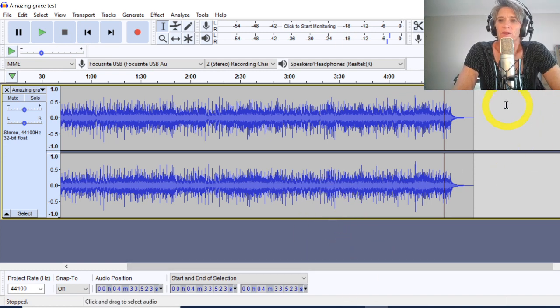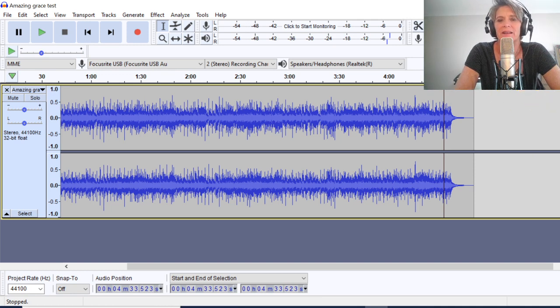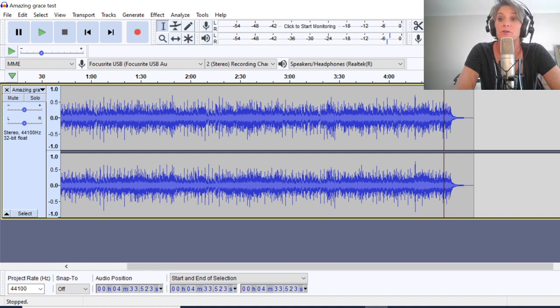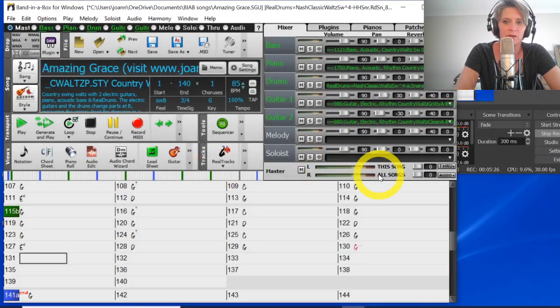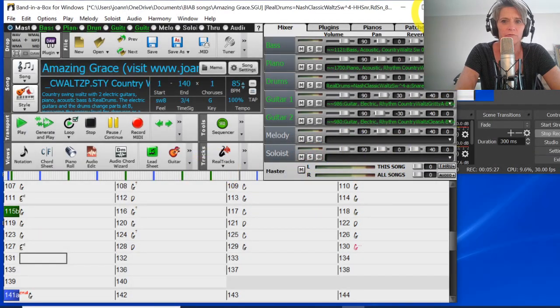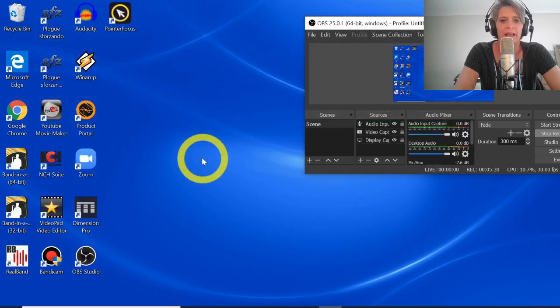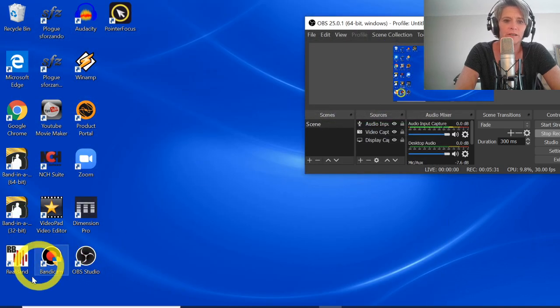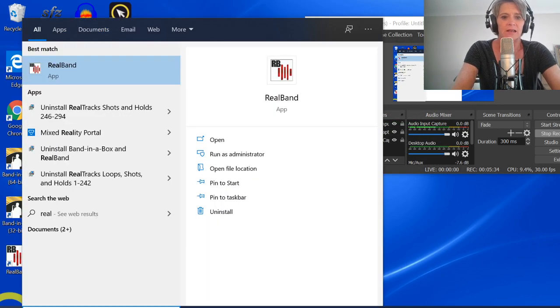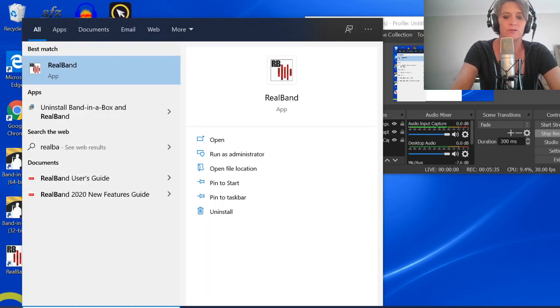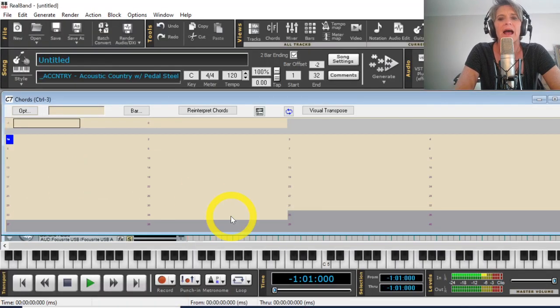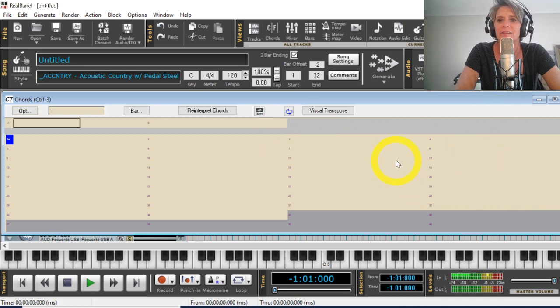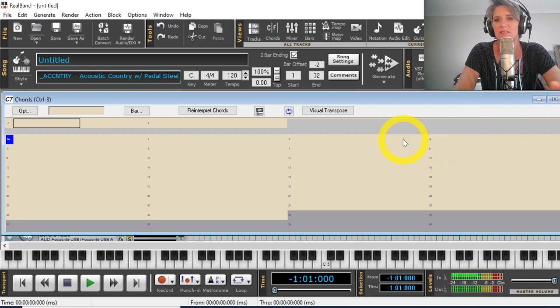So those are the ways that I use to manipulate endings within band in a box. If I still don't like the way that band in a box has generated endings, I will use real band. Okay. Now I know that there is some confusion about what real band is and what it does. And I need to go and do some more videos on that. But suffice it to say, I use real band as my DAW of choice for a whole lot of reasons, which I won't go into. But if I don't like the ending that band in a box has generated, then I will use real band to generate endings for specific instruments in specific ways.